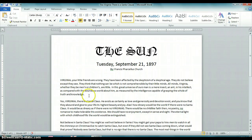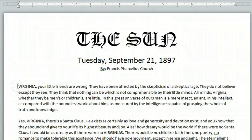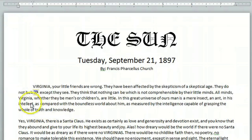If I want to indent this first paragraph, what I'll do is put the cursor at the very beginning of the paragraph and hit the tab button, and it automatically indents for me.